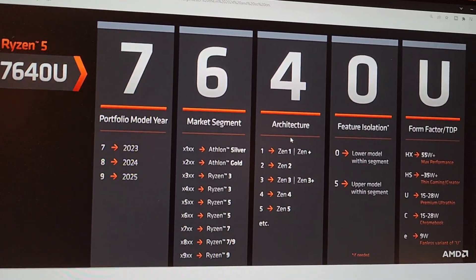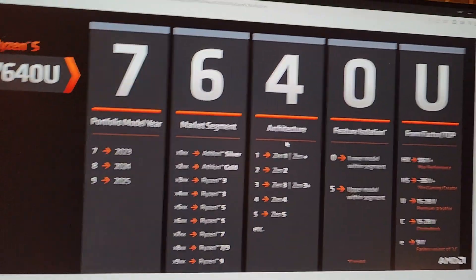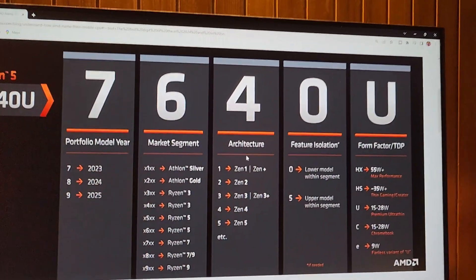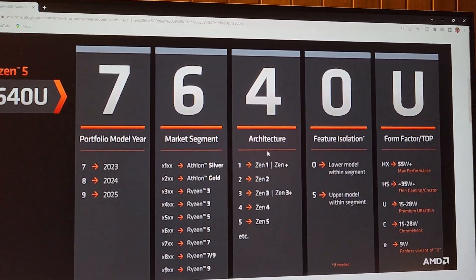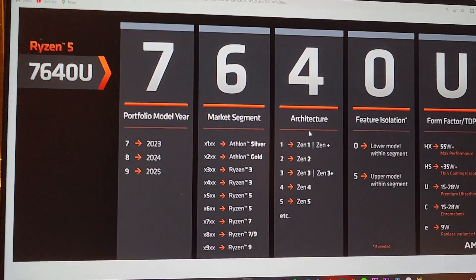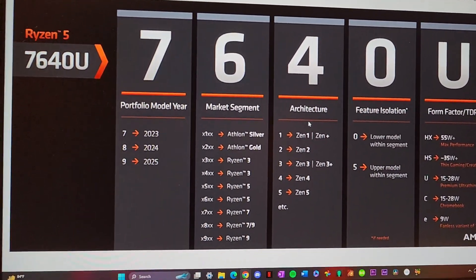I mean I get the point, but yeah. So this is the entire naming scheme of 2023. I hope you understood everything and thank you for watching.